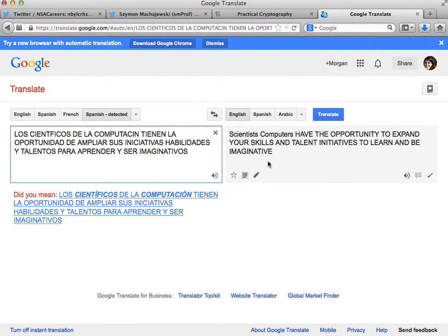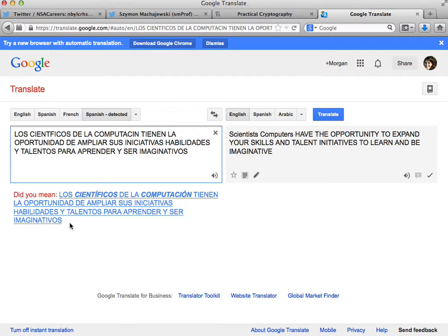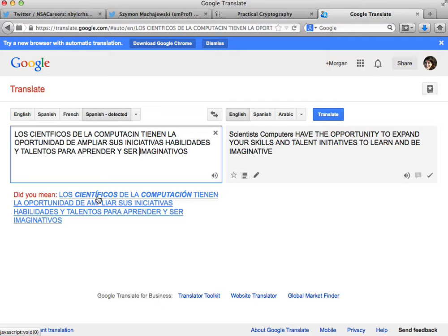So scientists, computers or computer scientists have the opportunity to expand your or their skills and talents, initiatives to learn and be imaginative. Great, so I think we have the basic meaning of the tweet.